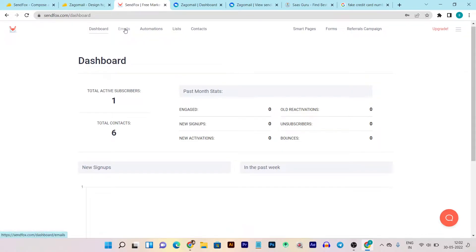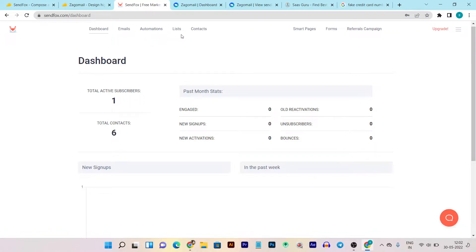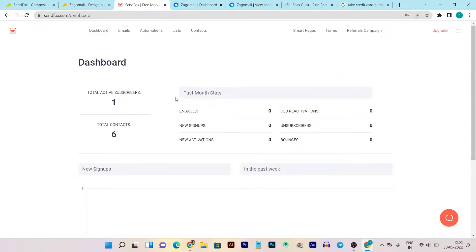In the emails section it will show you all the emails you have created. This is their automation section, this is the list, these are the subscribers — you can manage, delete, or add them, and if you want to upload a subscribers list you can do that from this section. Then there are smart pages, which add something like a landing page with Sendfox features. Then we have forms where you can create forms. This covers the UI and ease of use in Sendfox.